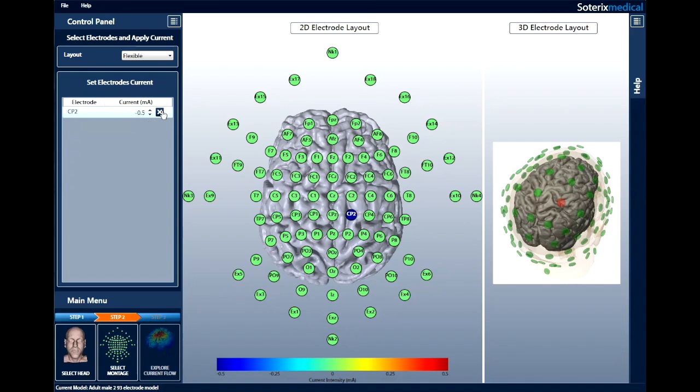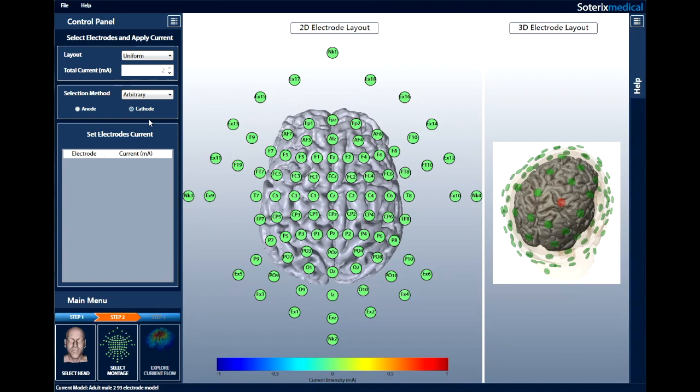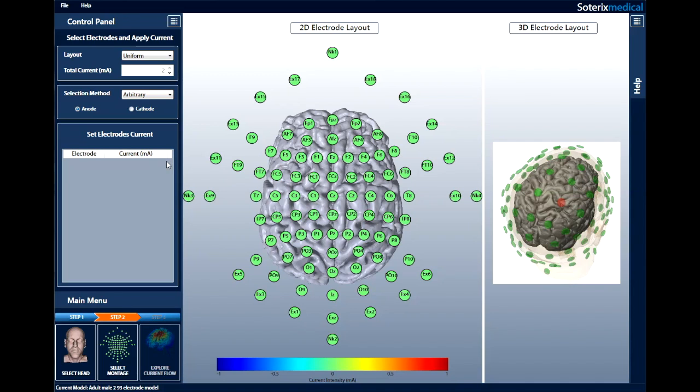Now, let's try a uniform layout. First, let's select the total amount of current we will use. In this case, we will again use 2 mA. We will use one center anode and four surrounding cathodes as before.